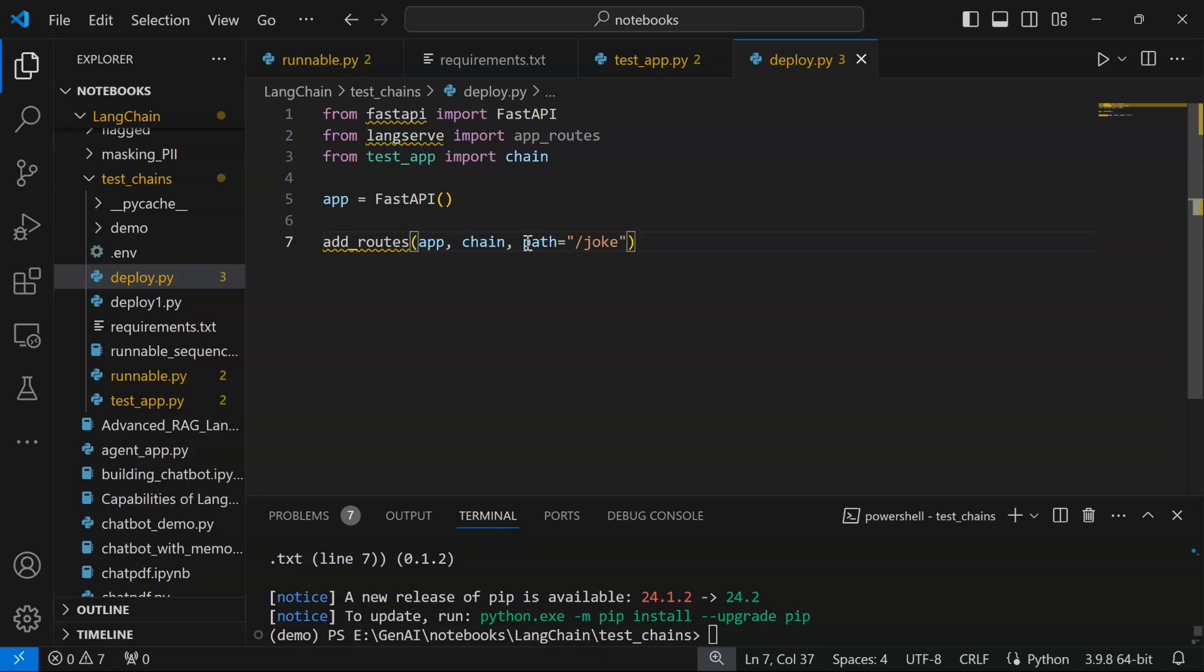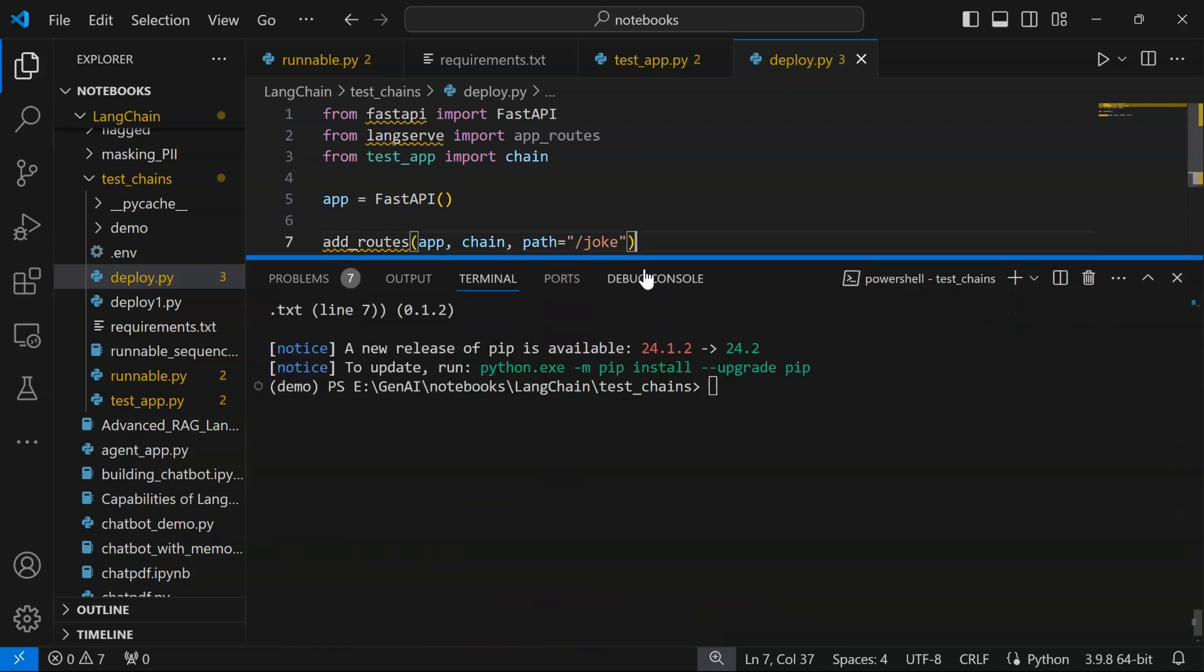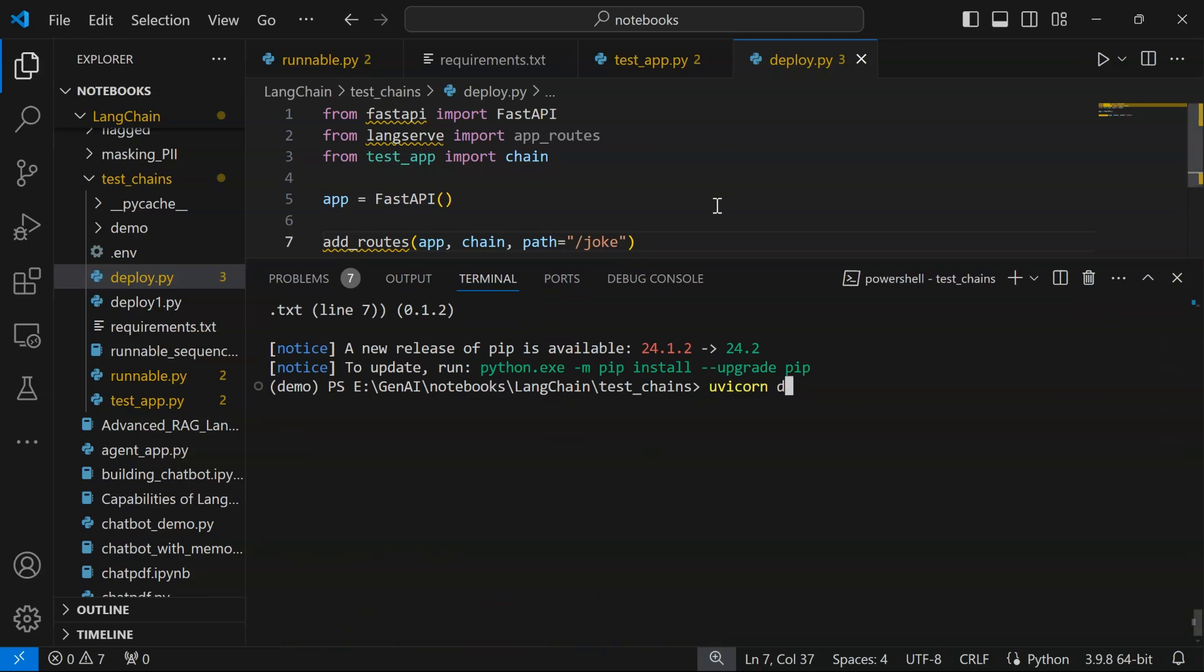Now our application is done. In order to deploy this application or execute it, we are going to run: uvicorn, the name of the deployment file 'deploy', colon, the name of the app which is 'app' here, --reload.